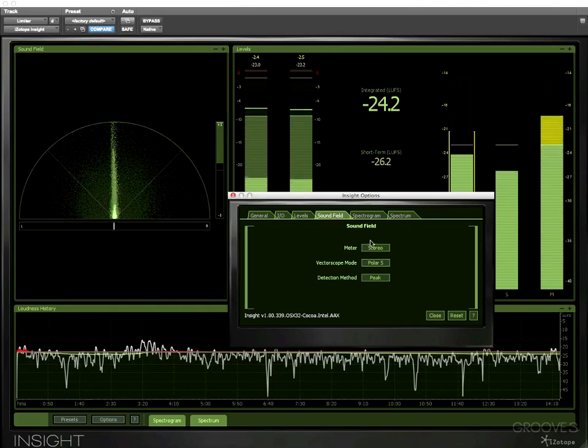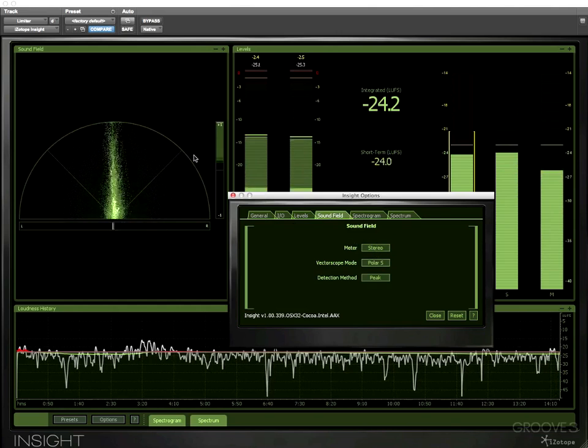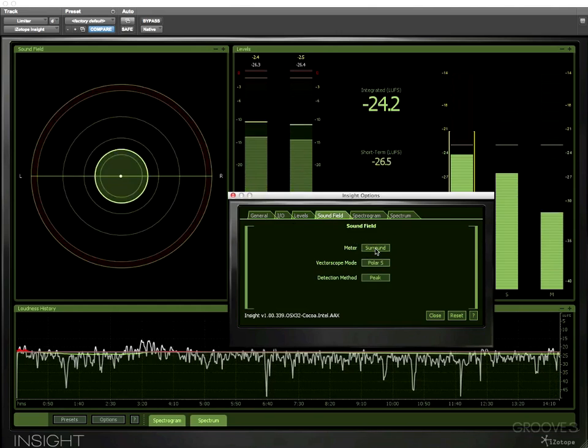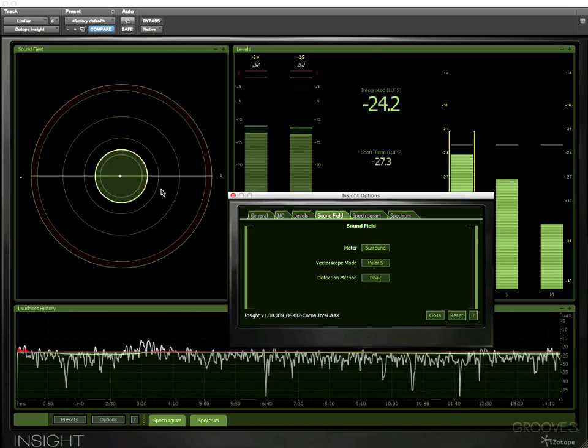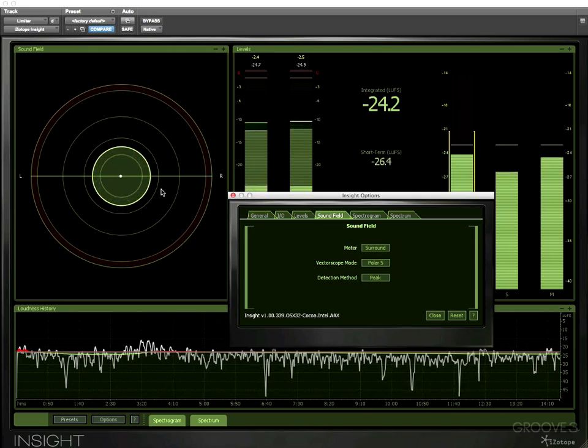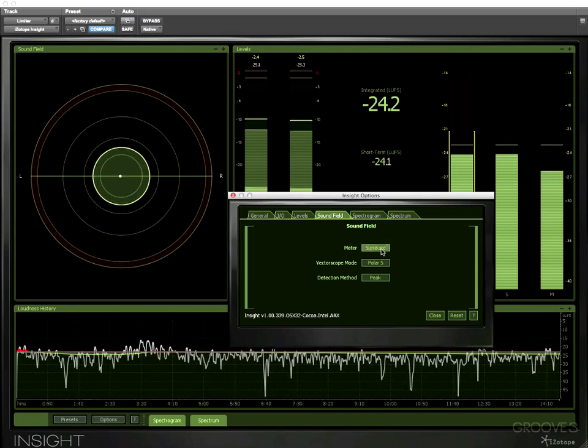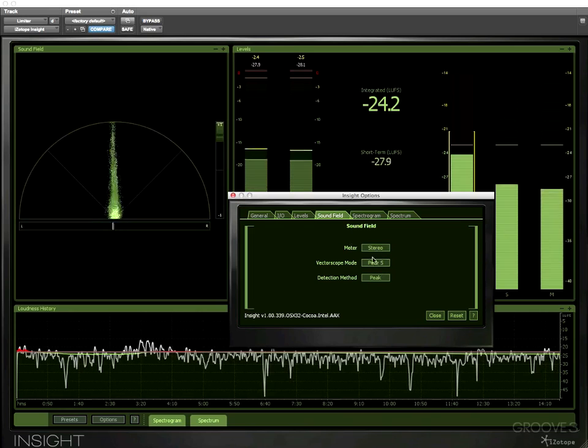So we have a sound field section so we can change the sound field from a stereo to a surround meter. Now obviously at the moment I'm monitoring a stereo signal so much better to leave it on the stereo mode.